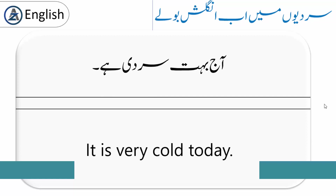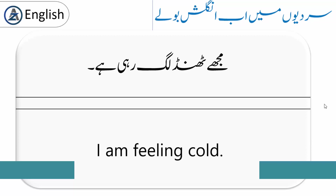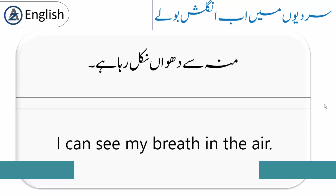'It is very cold today.' آج بہت سردی ہے۔ 'I am feeling cold.' مجھے ٹھنڈ لگ رہی ہے۔ 'I can see my breath in the air.' منہ سے دھواں نکل رہا ہے۔ This refers to the steam-like vapor that comes from your mouth due to the cold.